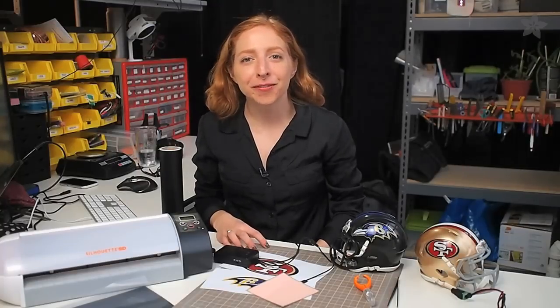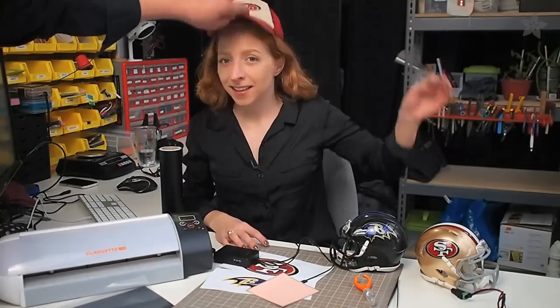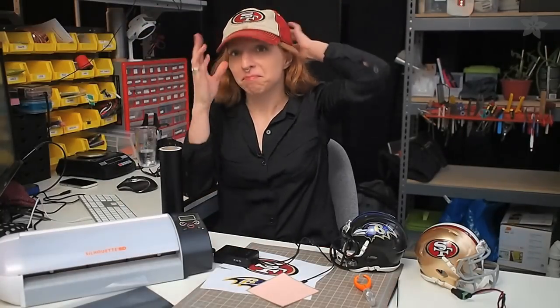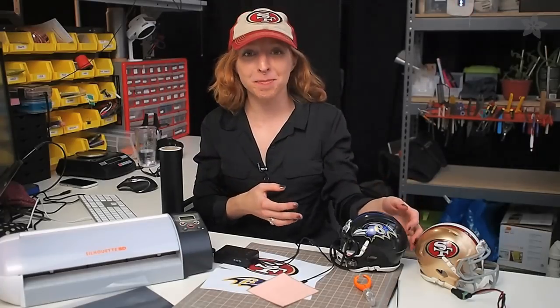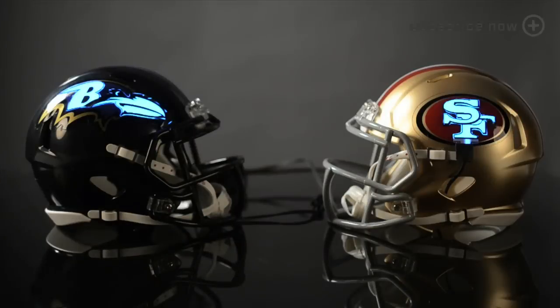Here at Adafruit we're big fans of football. And so in honor of the upcoming Super Bowl we're going to show you how to emblazon your team's logo on these mini helmets with electroluminescent panel.